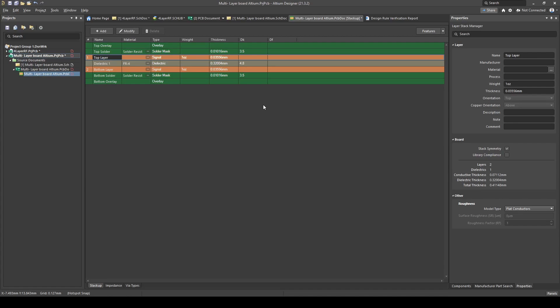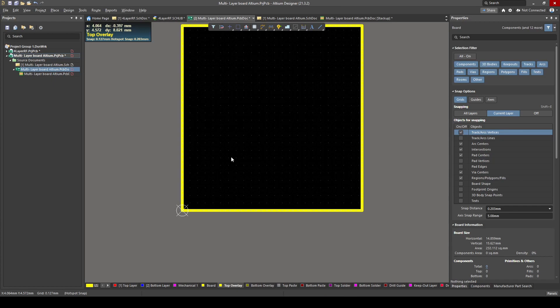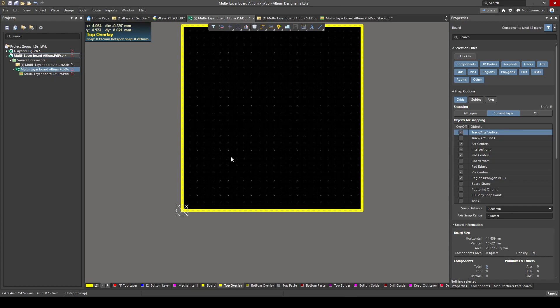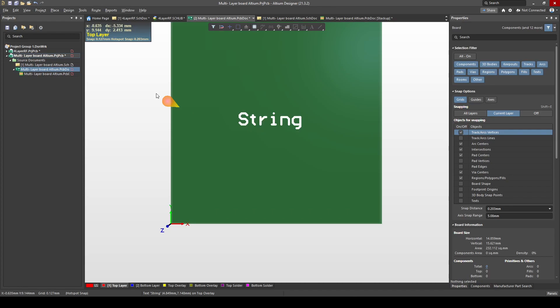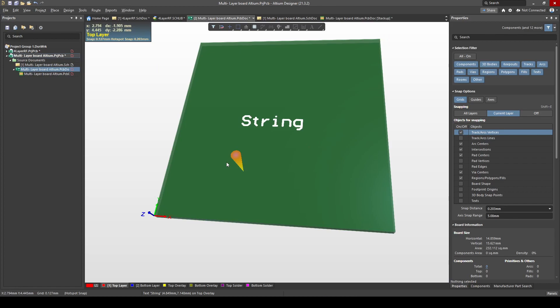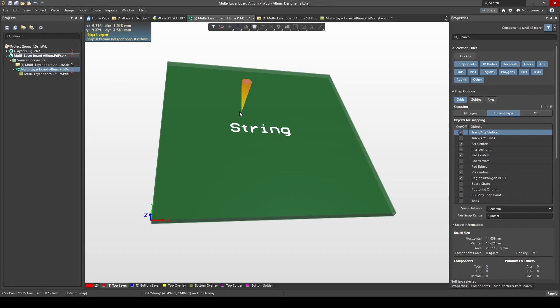Now if I go back I should have millimeters — and there we go. Let's have a closer look at our layer stack. At the top we've got our top overlay, which is basically your silkscreen — where the images and your text are. If I go to the PCB and select Top Overlay, it's basically where you place strings. In 3D, that's the text. And then we get your top solder mask — the green part of the PCB, which is your solder mask.